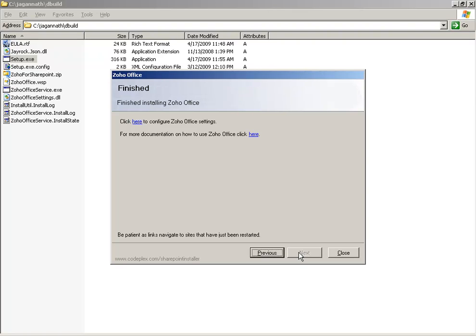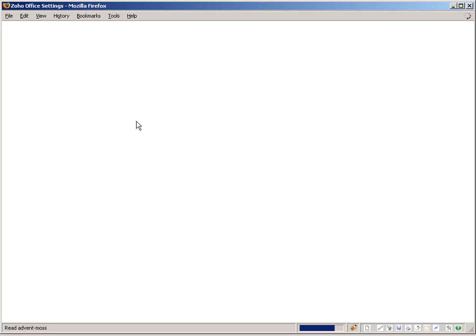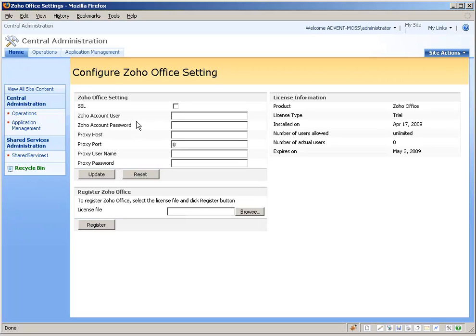Next, you'll need to configure the Zoho Office settings. You can also access this page from SharePoint Central Administration, Operations, Global Configuration, Zoho Office Settings.